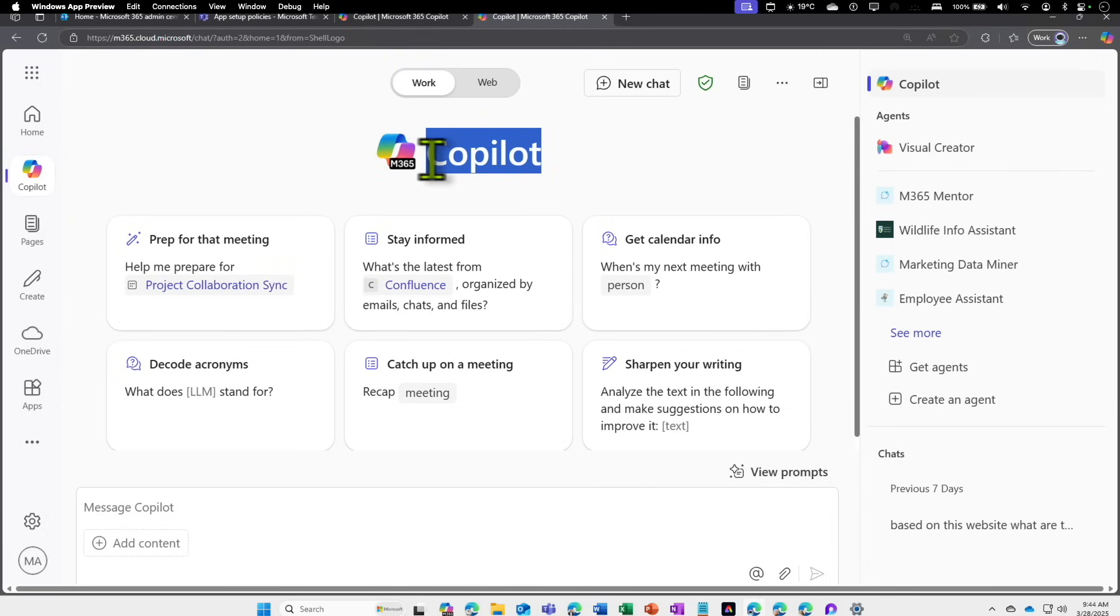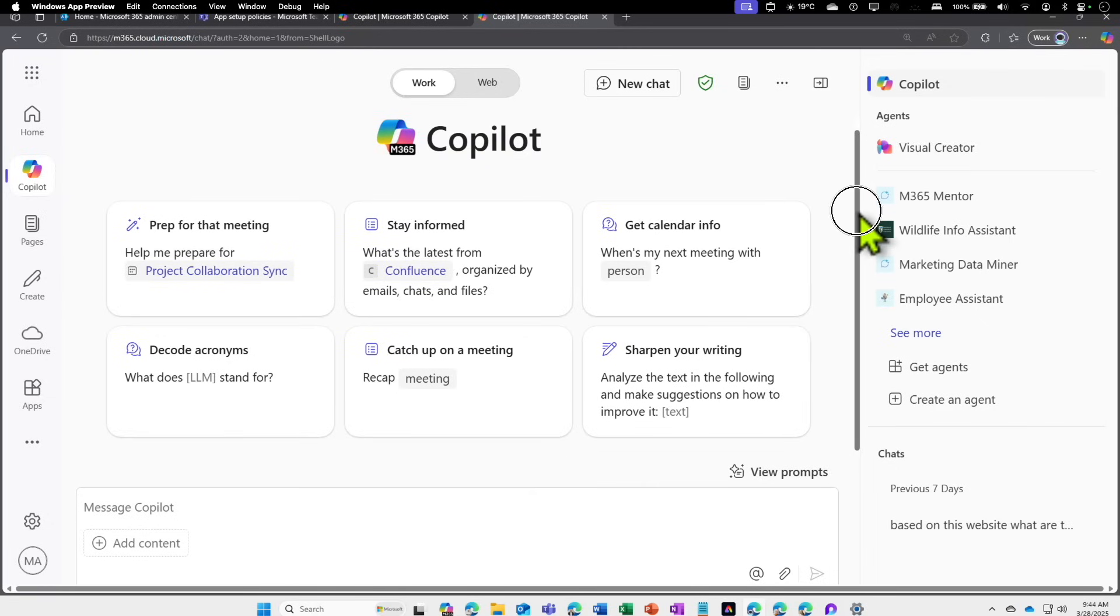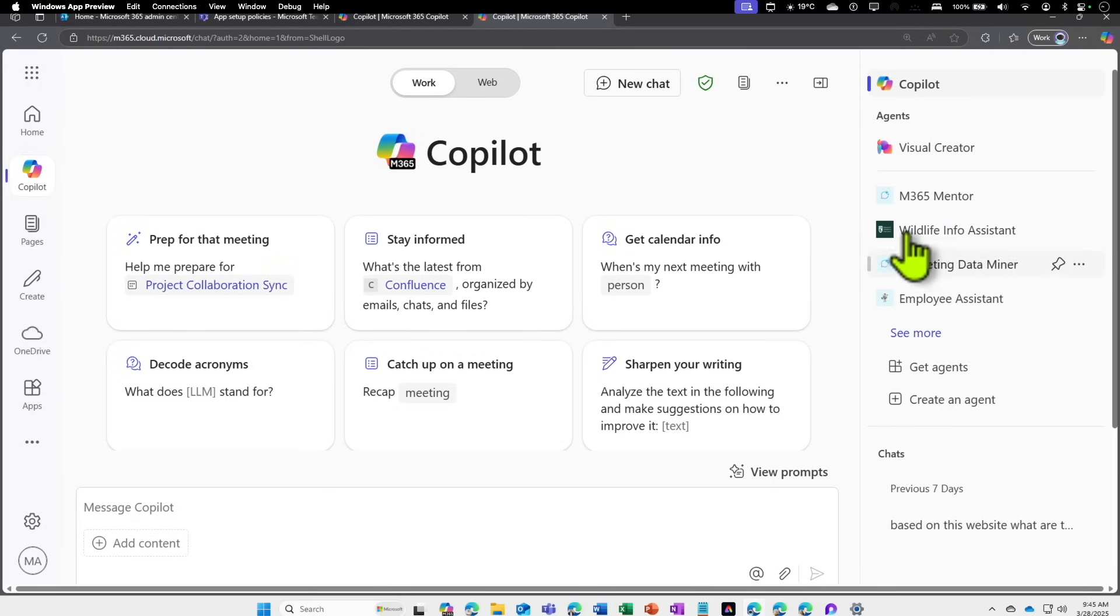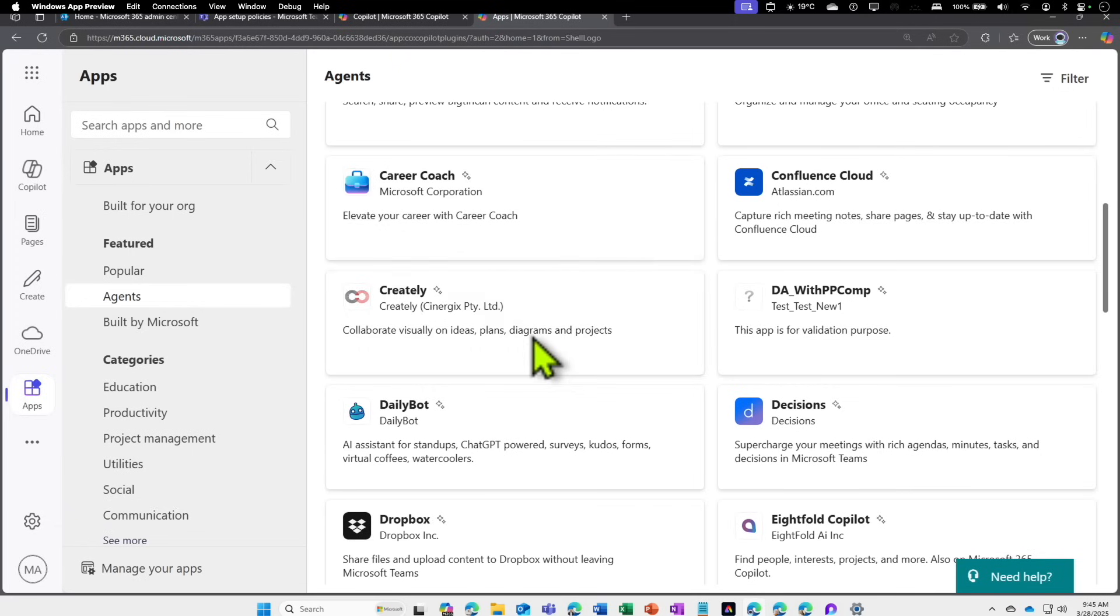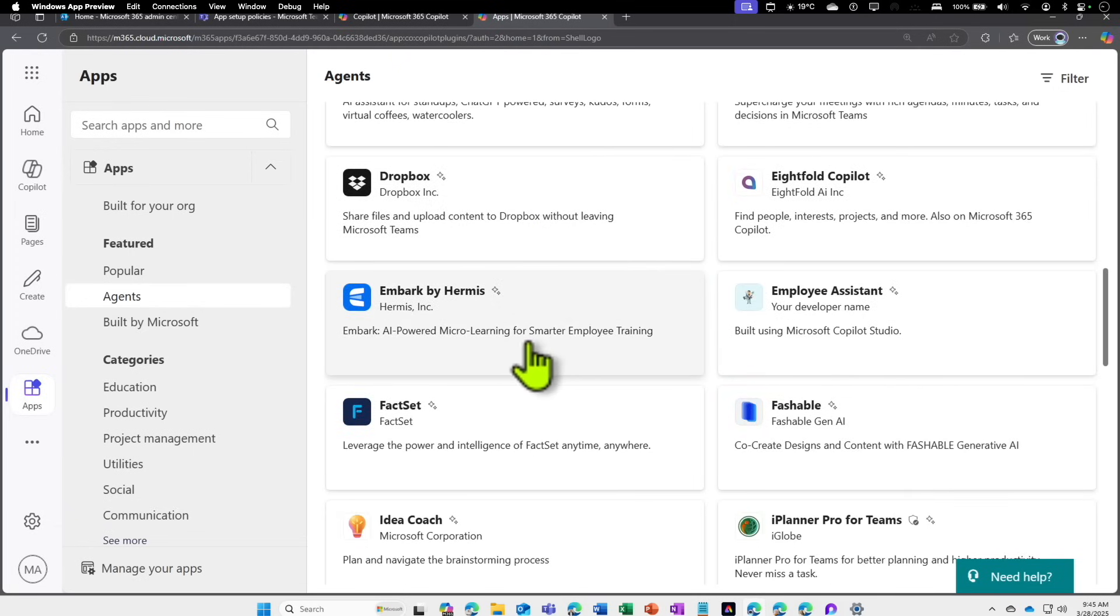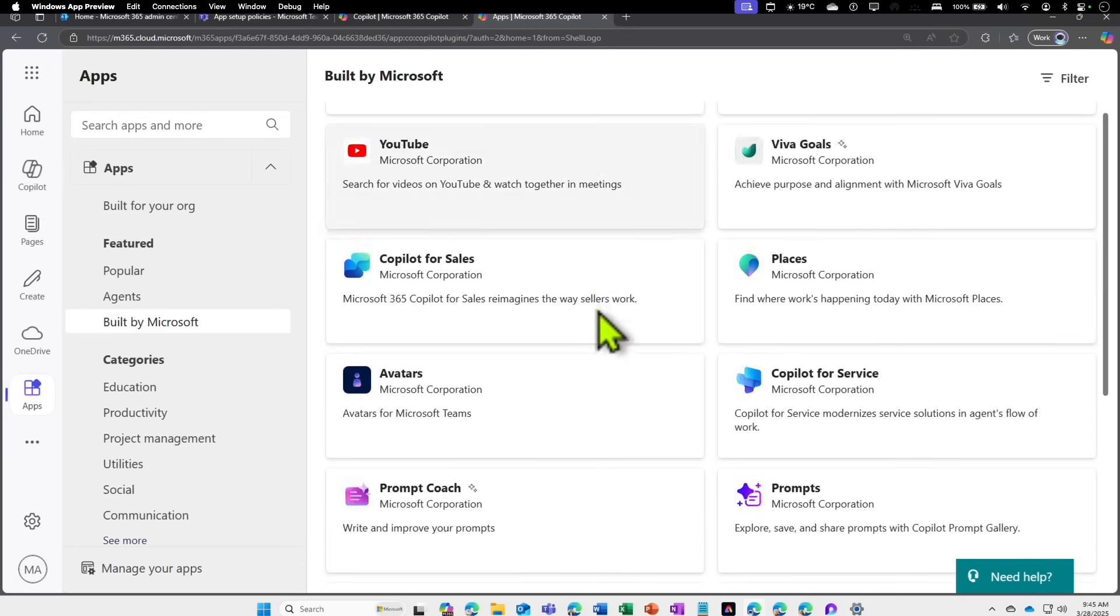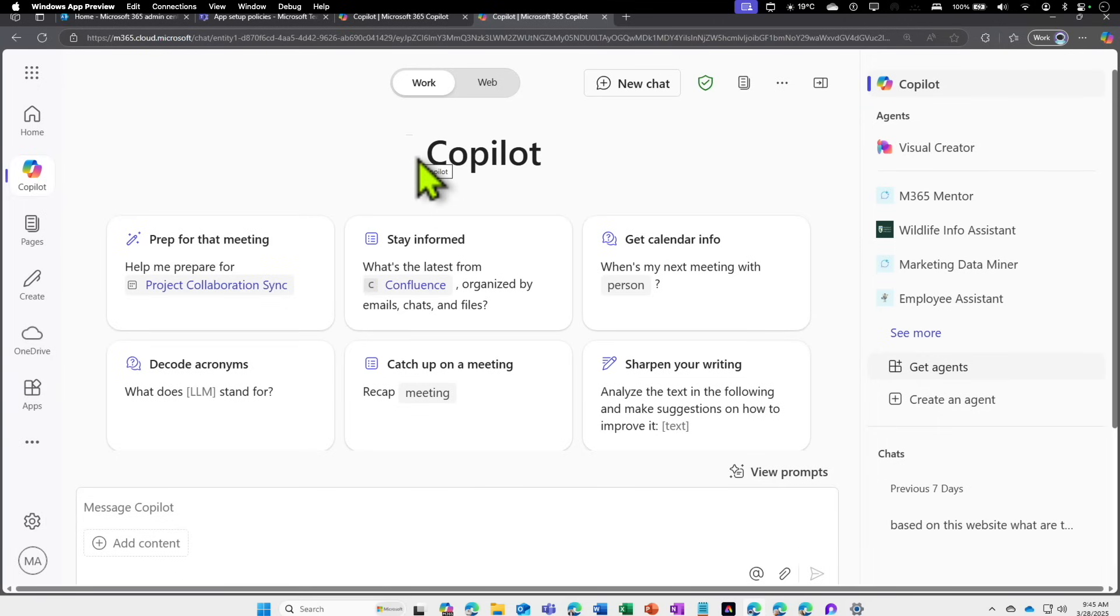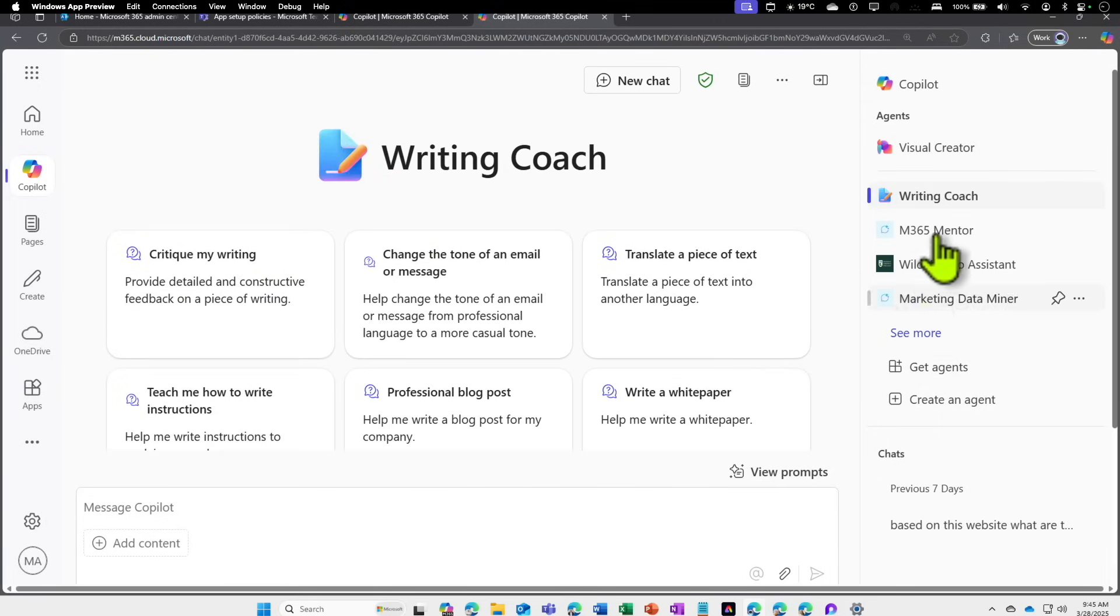If you look on the right rail, you can see a few agents available called Visual Creator and other agents. Similarly, there's a Get Agent option. If you click on that, it will allow you to go through the list of agents built by third parties or Microsoft. You can click on that agent and click Add. That's going to make that agent available for you as a user.